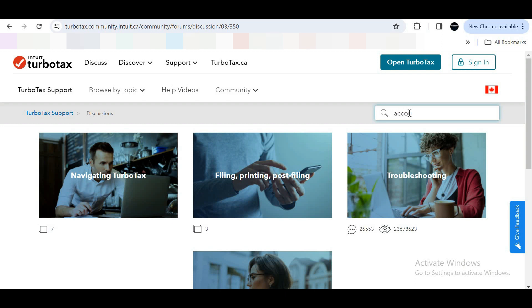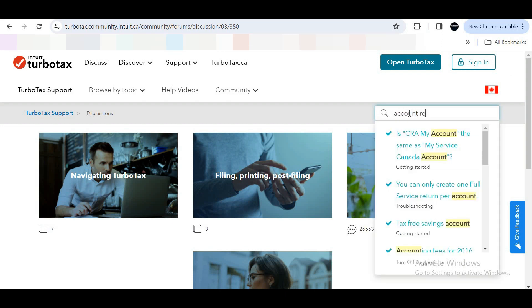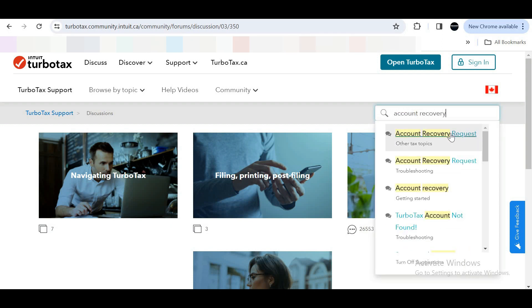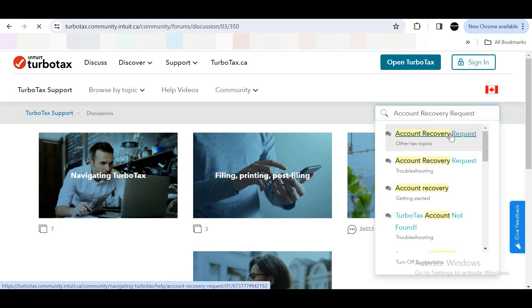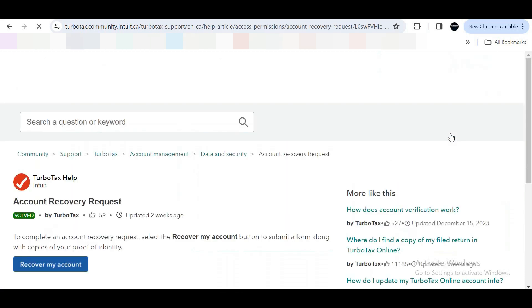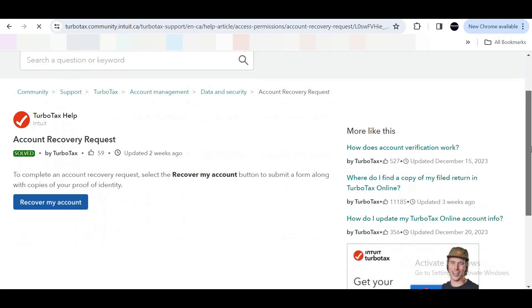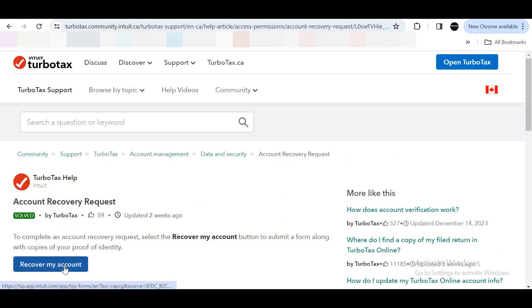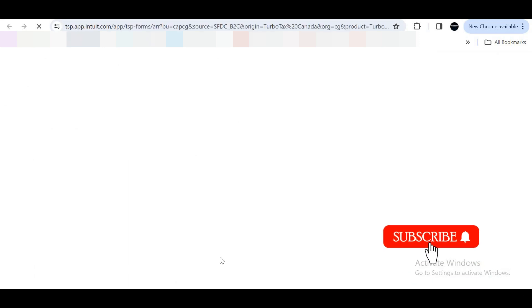In the search bar, type account recovery request. Now click on recover my account.